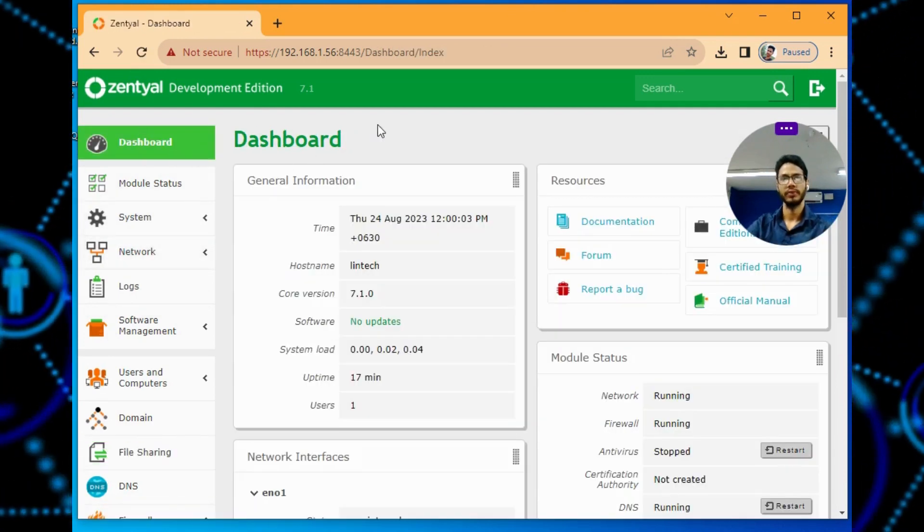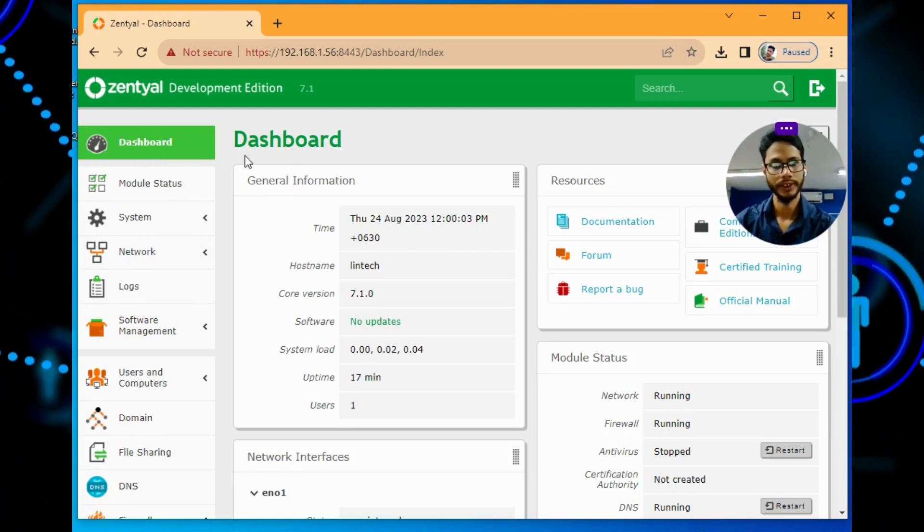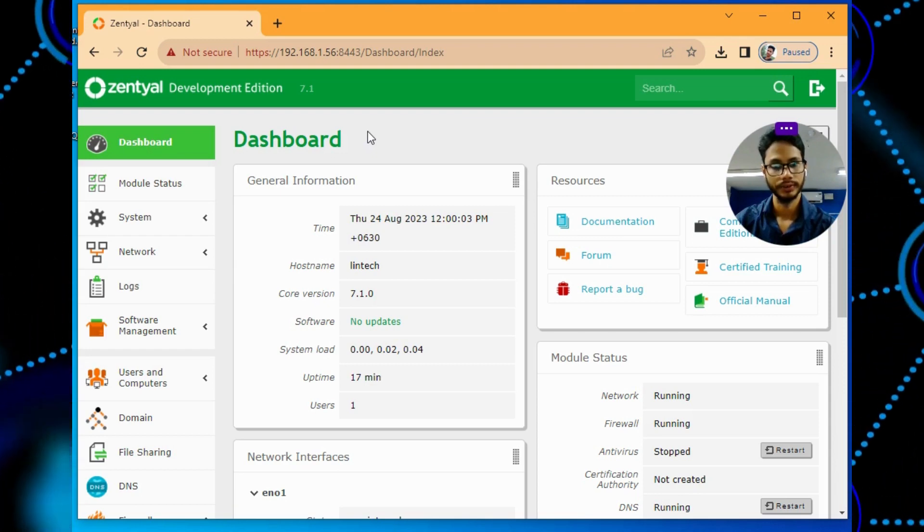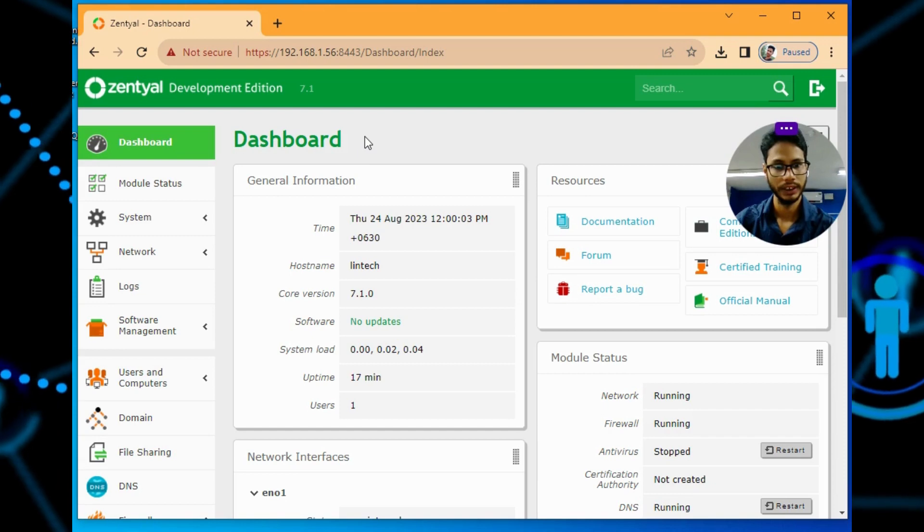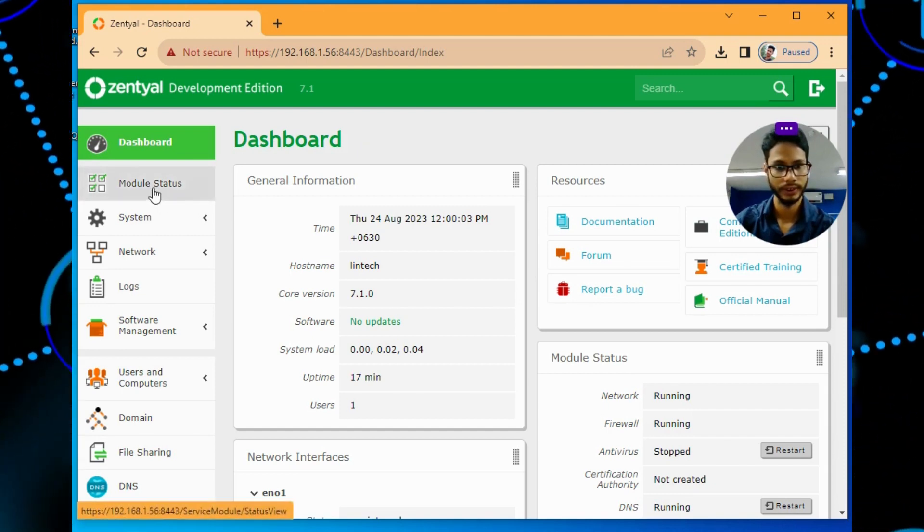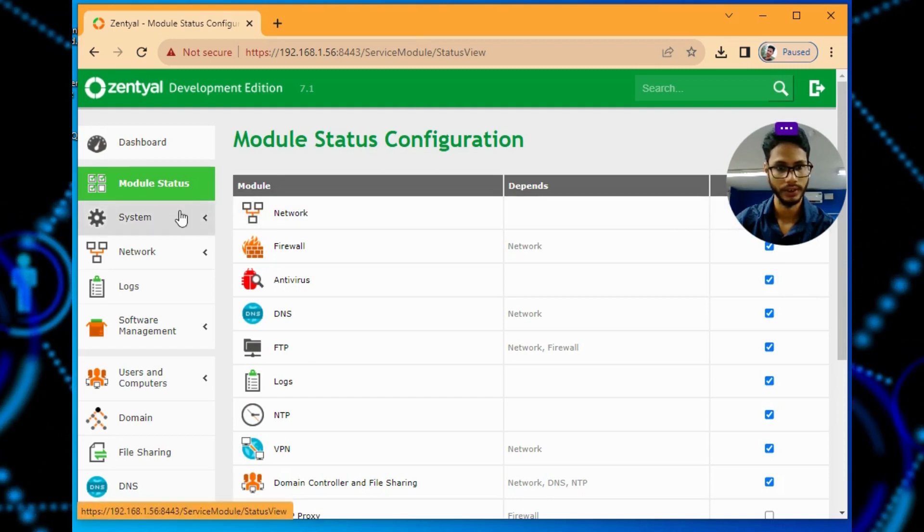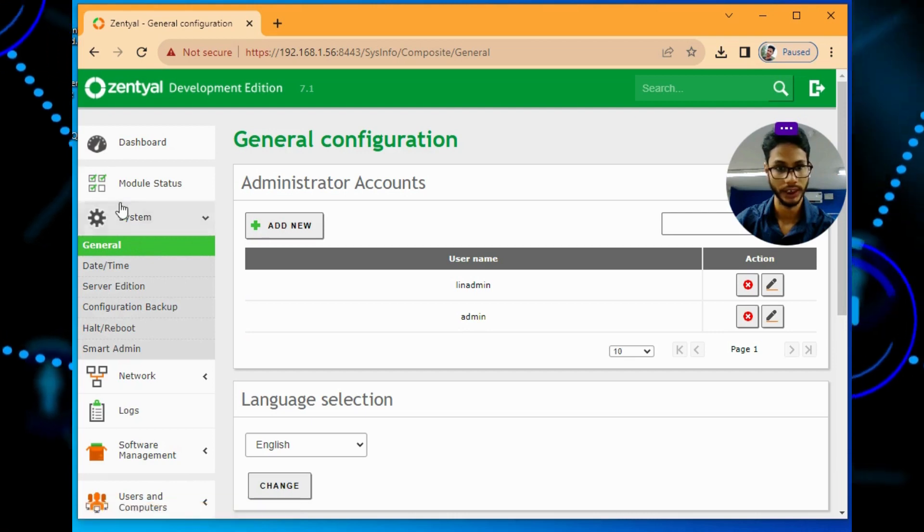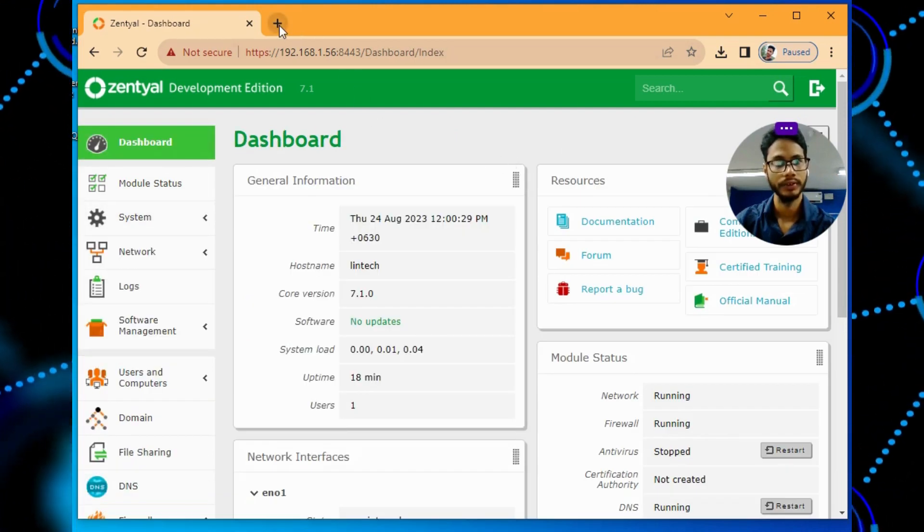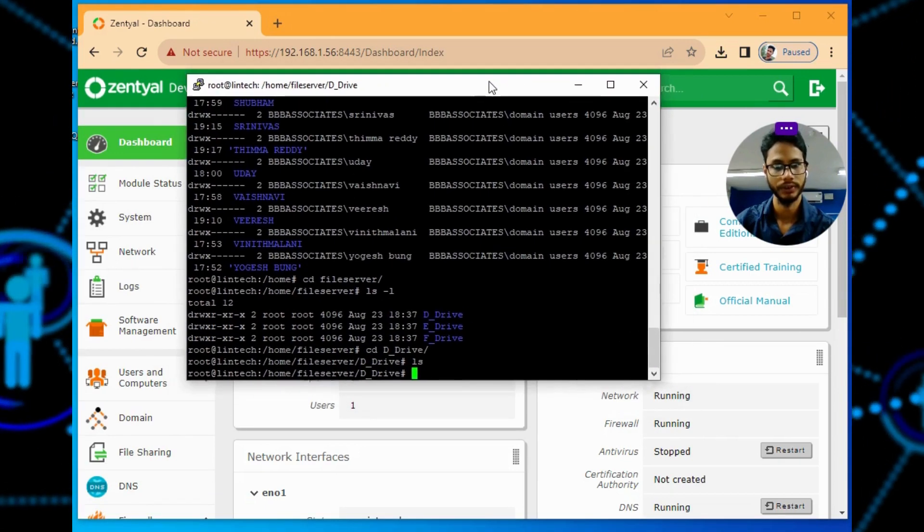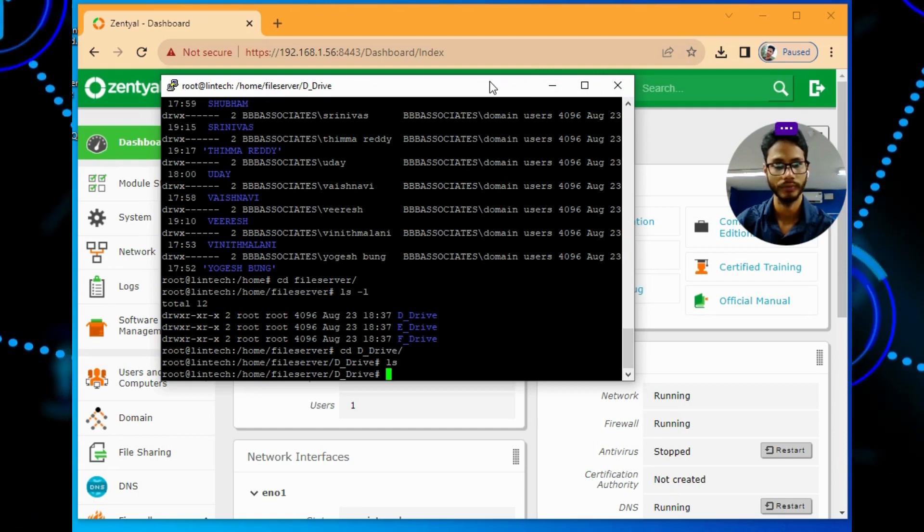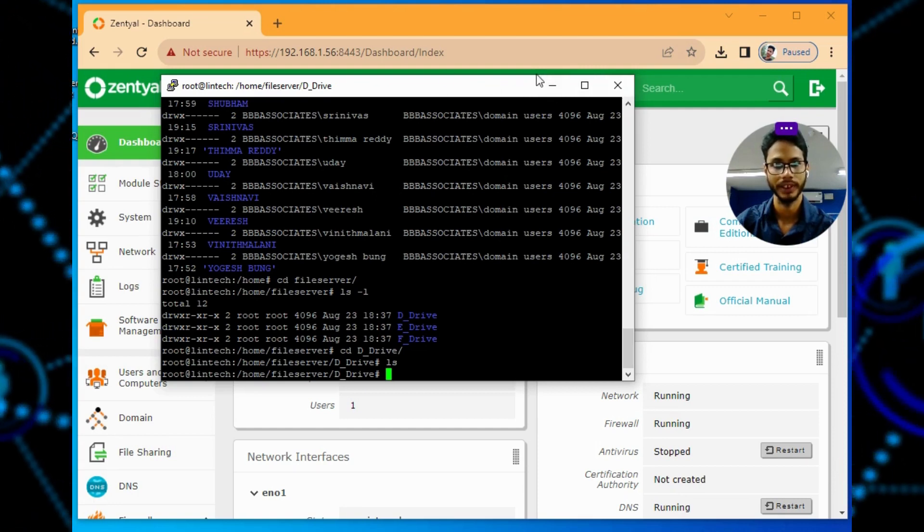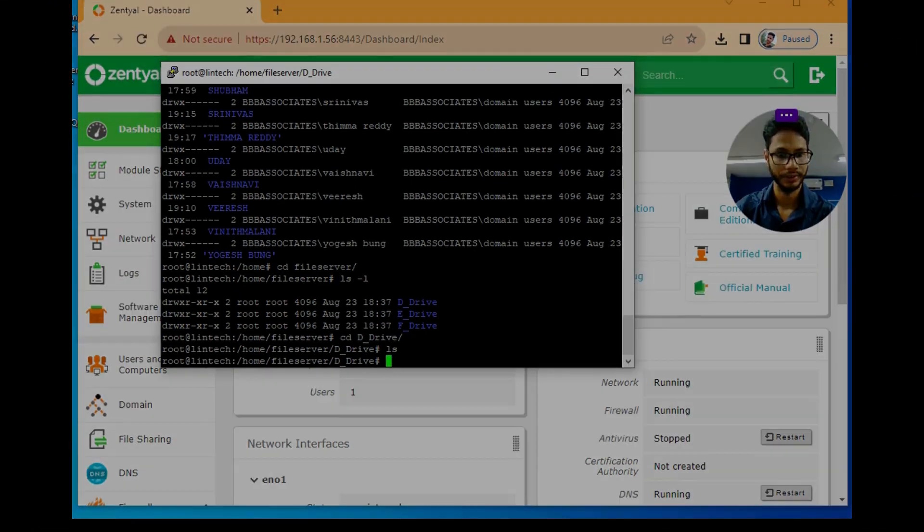If you guys want me to explain how to install Zentyal on server, let me know in the comments on this video and I will definitely do one more video for you guys. Right now, this is the server I have configured and accessed. Thank you guys, this is part one.